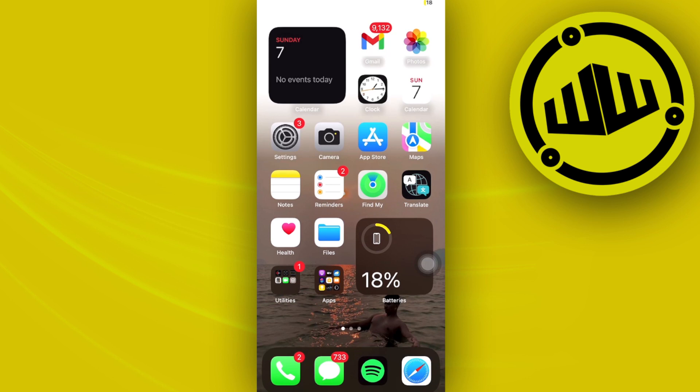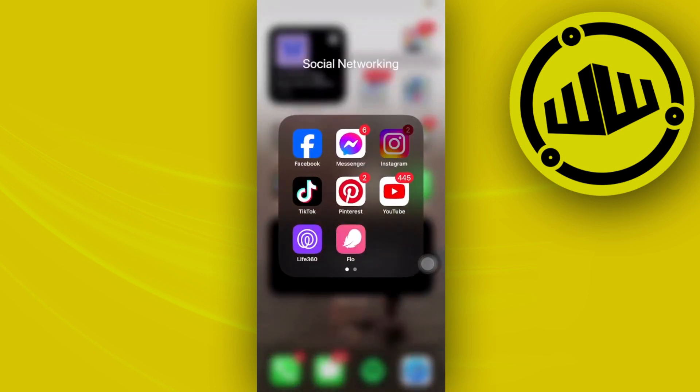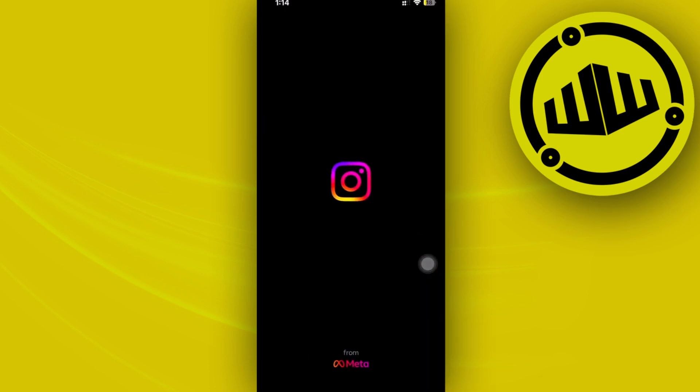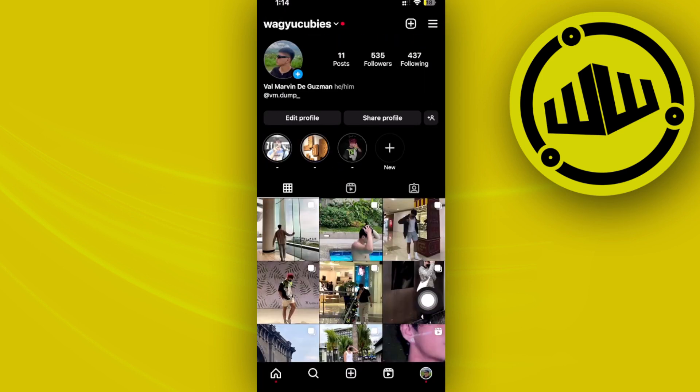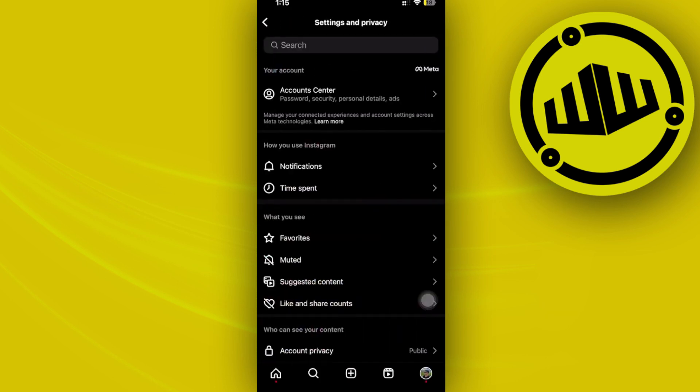Once we're already on our Instagram application, I want you to tap on the settings. Tap on your Instagram, tap on the settings option, and then tap on your three lines and then tap on Settings and Privacy.